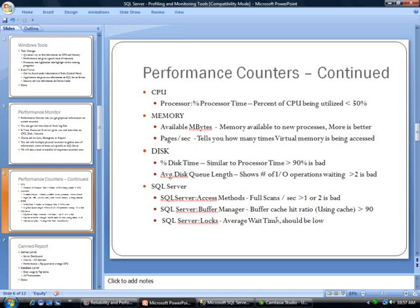Finally, we have some SQL Server counters. I just listed three here: one is the Full Scans Per Second, and any value like 1 or 2 is bad.